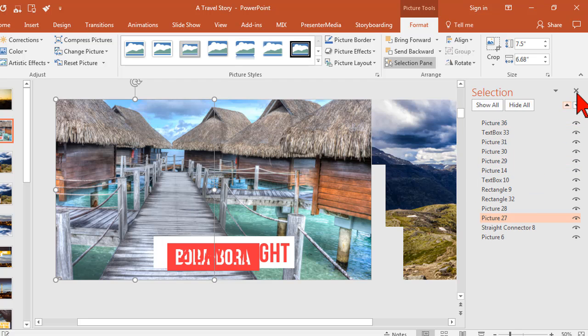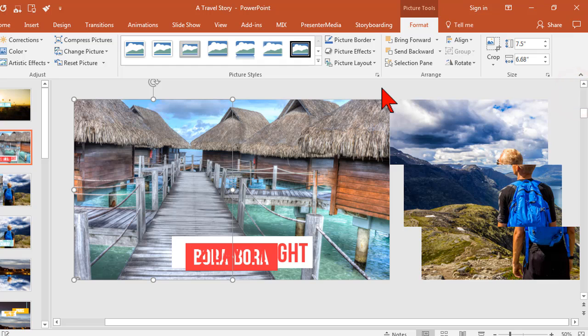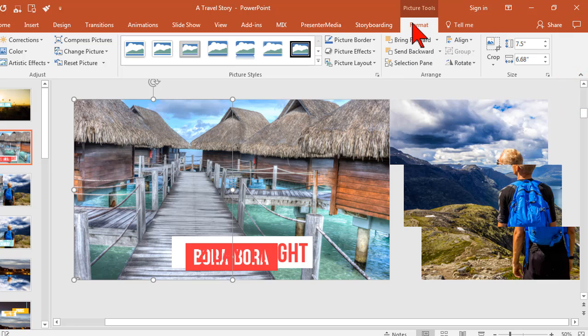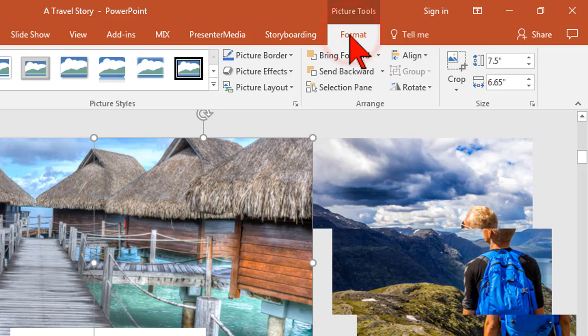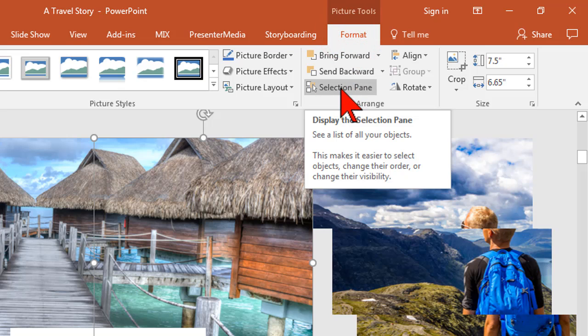Let me give you a little tip here. I'm going to use this method right now. I'm going to click on anything, go to the format tab and boom, there's my selection pane.